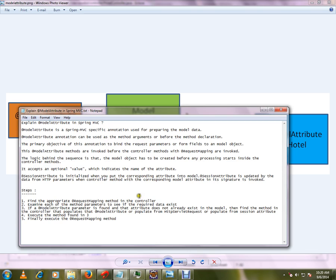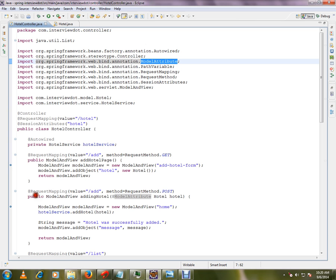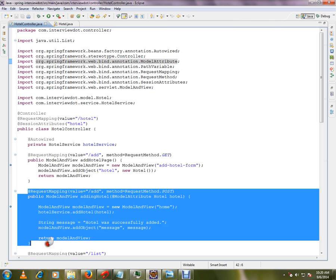Okay, so these are the three ways where I can get the data. Finally, execute the request mapping method. If you see here, finally we will execute the request mapping method. Even before this method is called, this hotel object will be prepared by the Spring framework behind the scene.